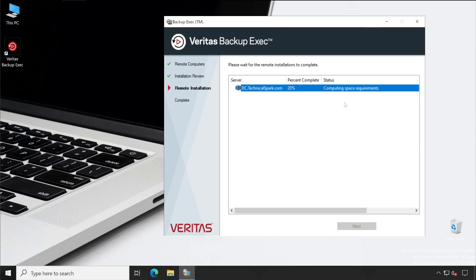It's checking the space requirement of our server, whether it has sufficient space or not in the installation directory. By default it gets installed into C drive Program Files. Installation seems to be successful and now it's removing the backup files.